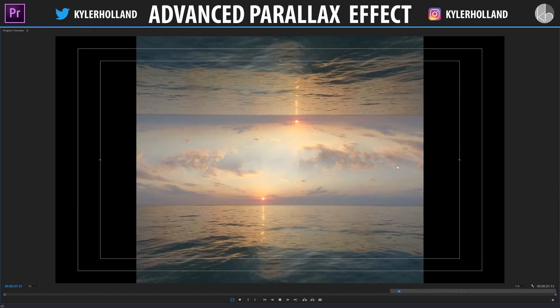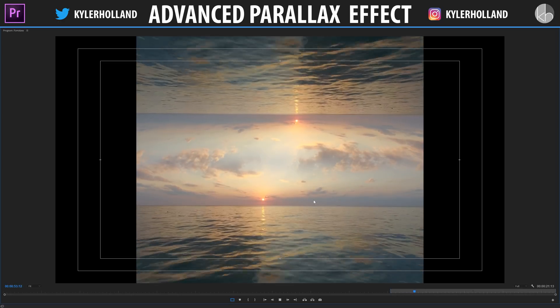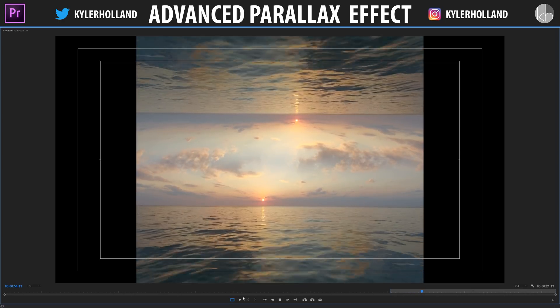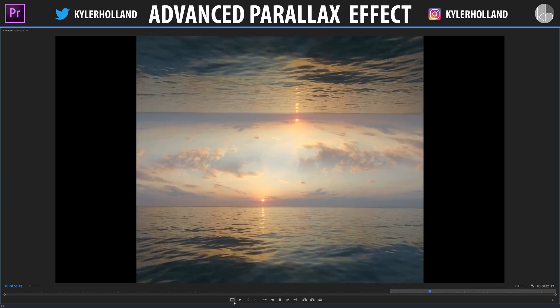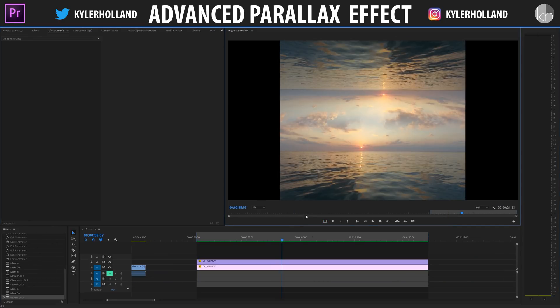As you can see, it looks great. We have the parallax effect going on, and you can simply click the Safe Margins button if you want to get rid of those as well.